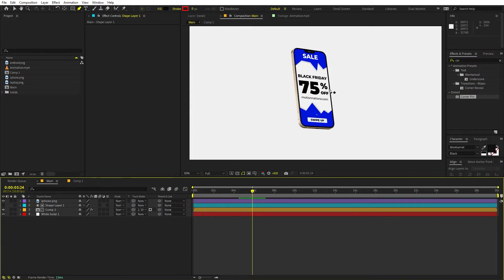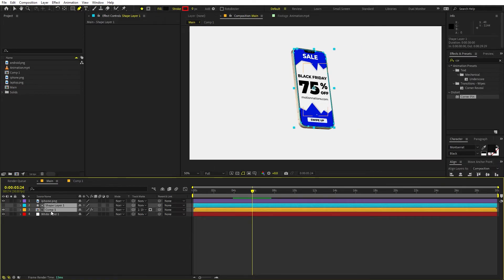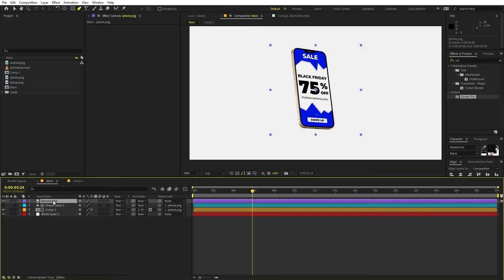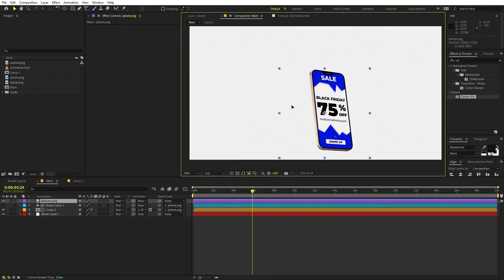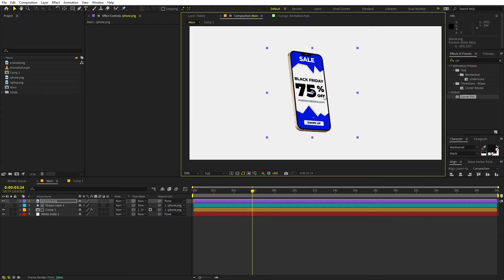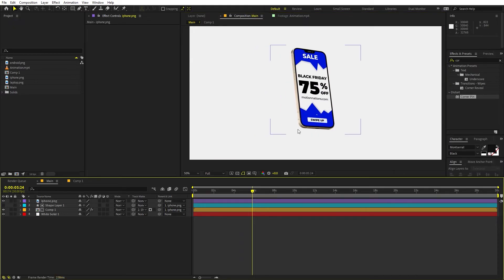Here you can see we have placed everything. Now let's do one more thing — I'm going to select all of these layers and parent them to the iPhone, so that if I move the iPhone everything moves with it. You can also add some shadow to this.